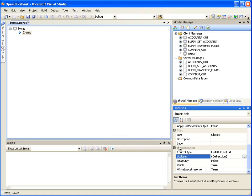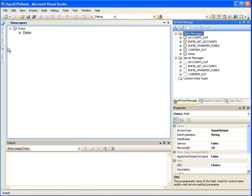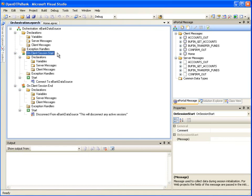Let's save the changes by clicking File, Save Home.eprec. Now we have all the messages to perform the message orchestration, so let's click the Open Orchestration button. This opens the orchestration window. Notice the On Client Session Start node.